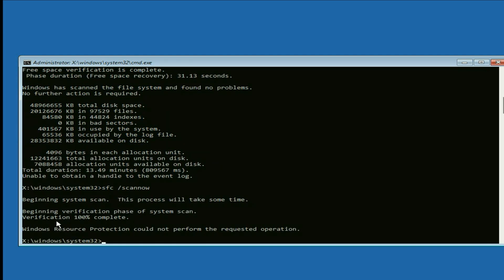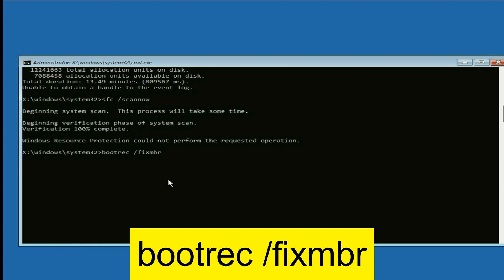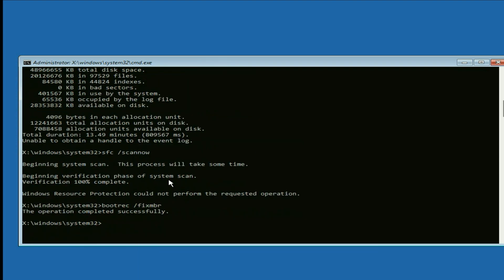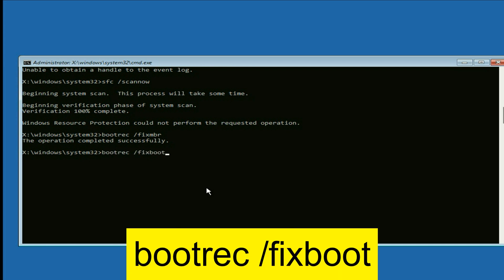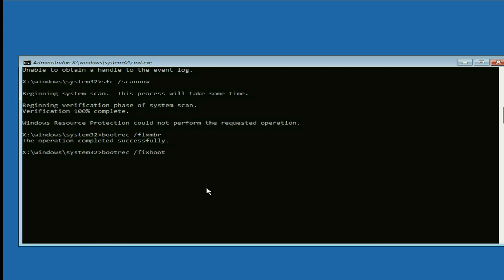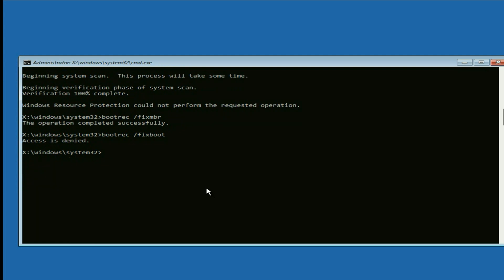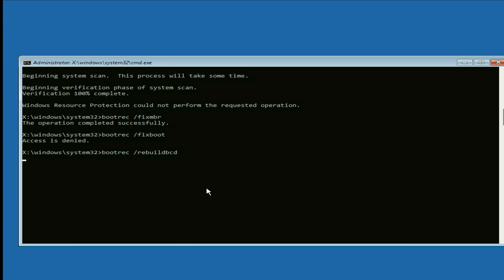Once the verification process completes successfully, type the next command: bootrec /fixmbr. Then type the next command: bootrec /fixboot — press enter. Now type the final command: bootrec /rebuildbcd — press enter.